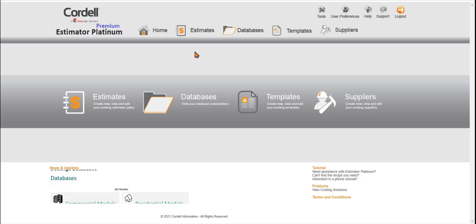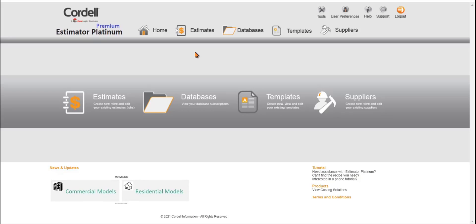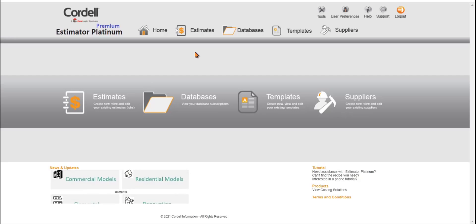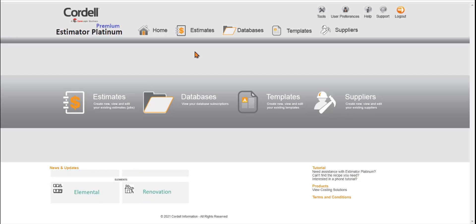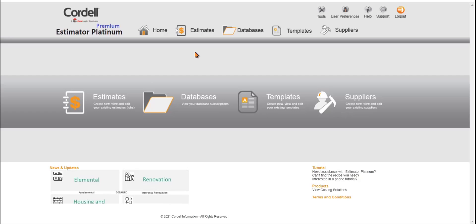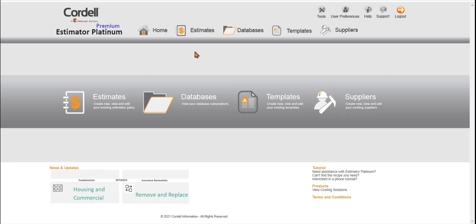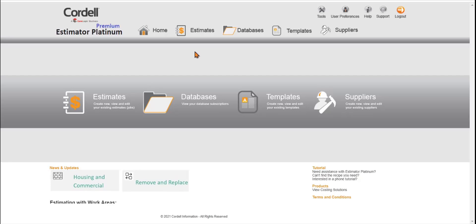Hello and welcome to Cordell Estimator Platinum. In this video we're going to show you how to navigate the platform, get started with a quote, search and add construction data to a quote, and also how you can contact our support team for training.